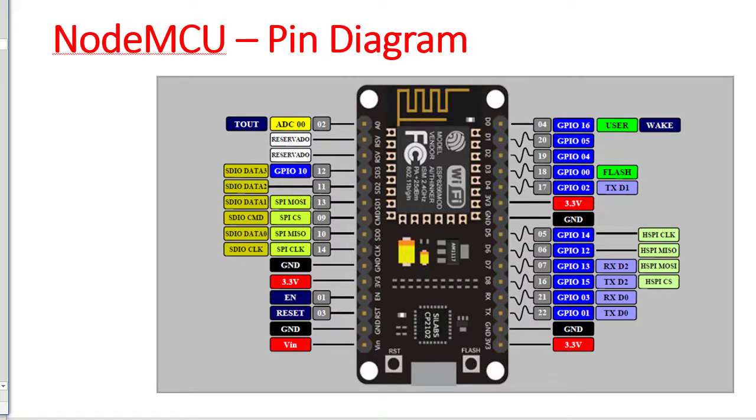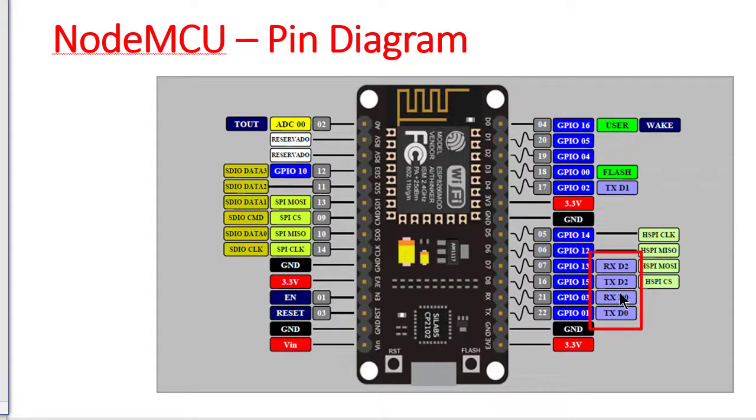The NodeMCU has serial communication facility. This is TX, RX. These pins can be used for serial communication.